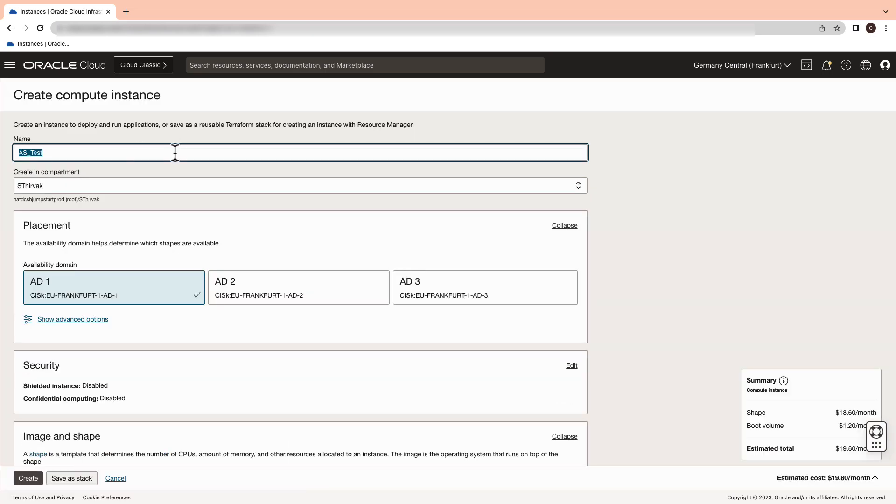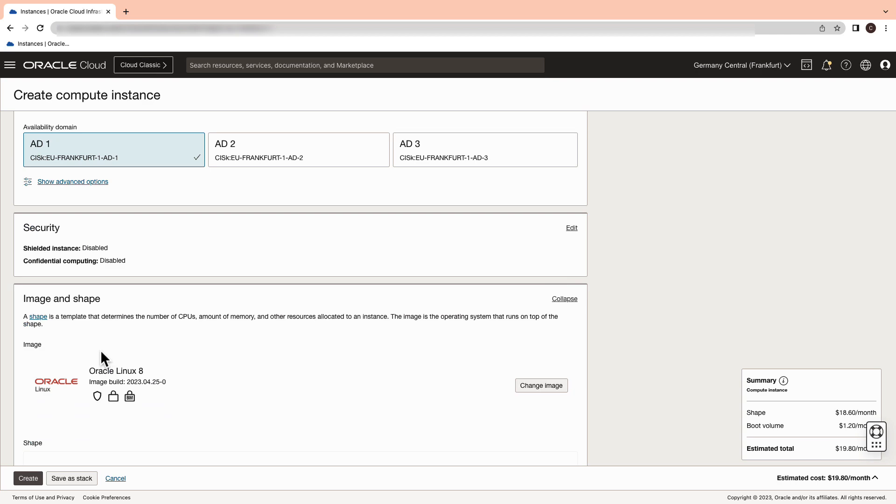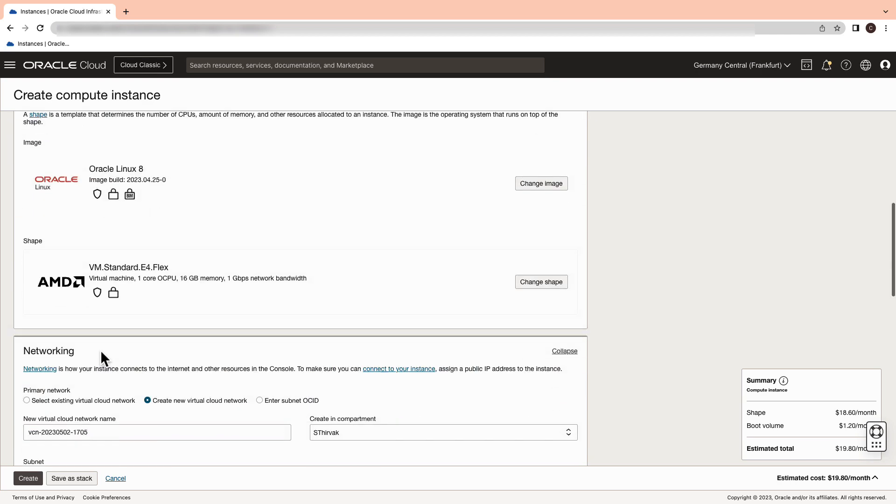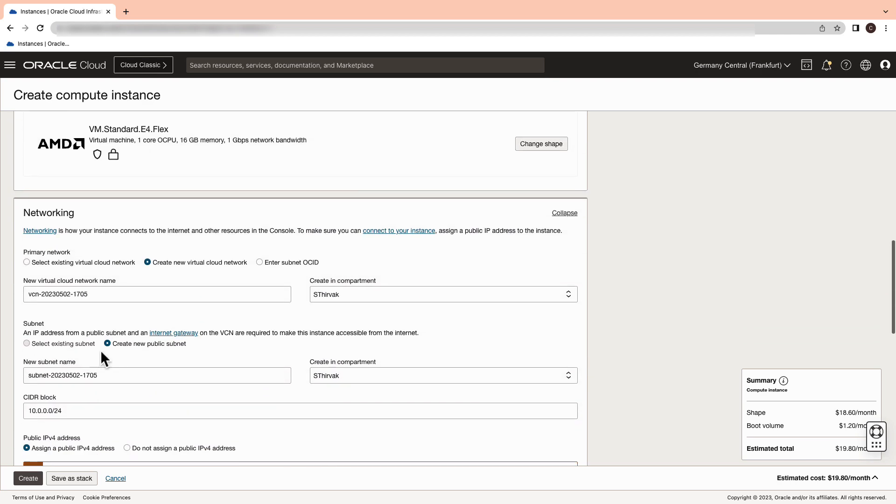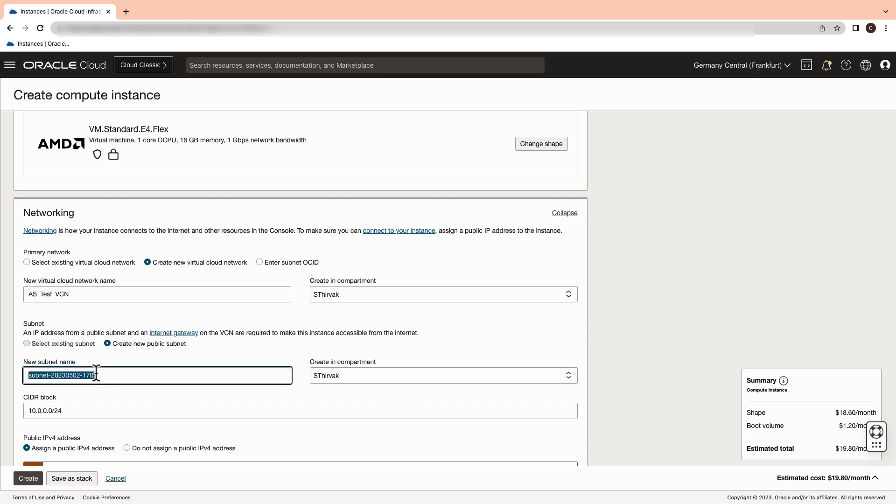For the purpose of this demonstration we are going to leave the image and the shape as is. Go ahead and create a virtual cloud network or pick an existing one.